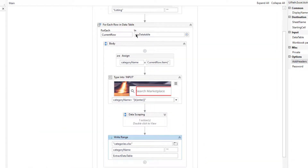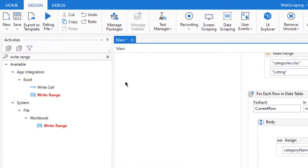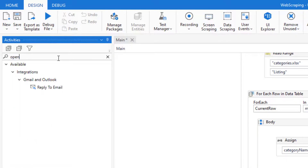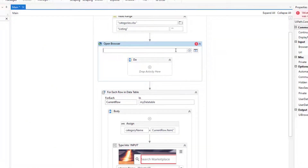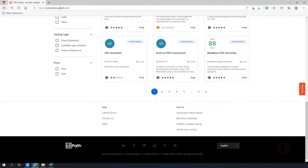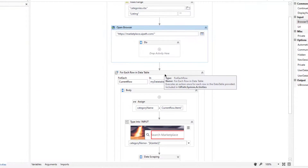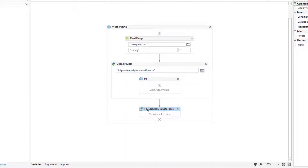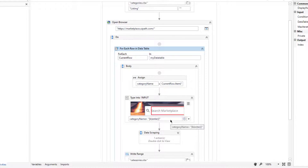So basically we will iterate the data table and get the category name, search for it, and perform the data scraping. One important thing I didn't mention: we need to open the browser first. So I will add an Open Browser activity, open the Marketplace website, and set it to open in Edge browser. I need to place the For Each loop inside the Open Browser activity, because we only open the browser once and then iterate the data table.